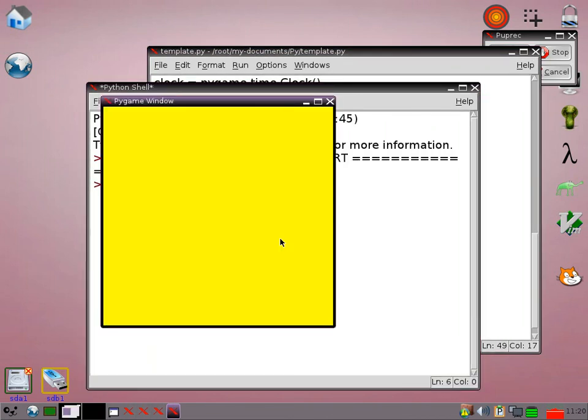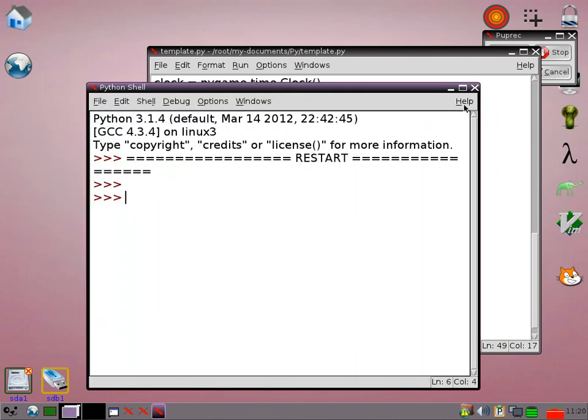So I have my yellow window. And it says Pygame Window in the top. And that's working fine, okay.